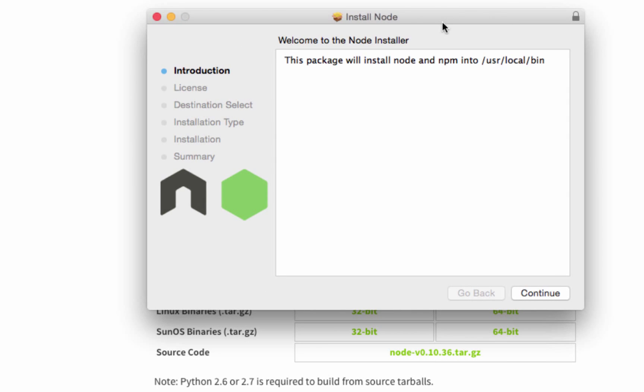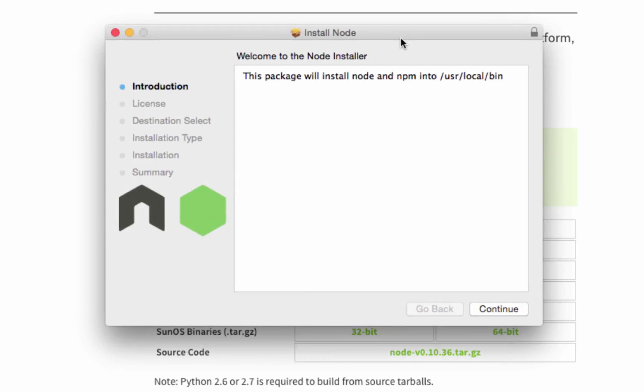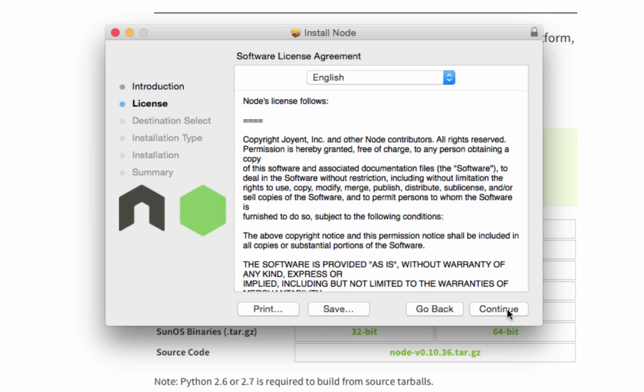From here you can install Node. The screen might look a little different based on which version of Node you're using or which operating system. Just click continue.